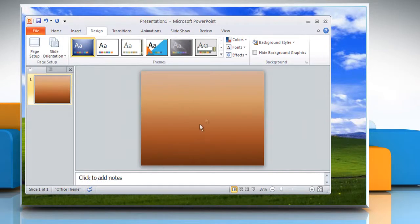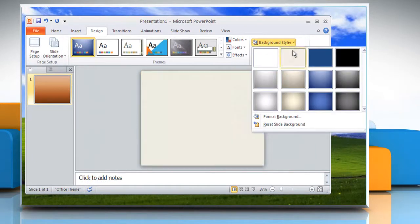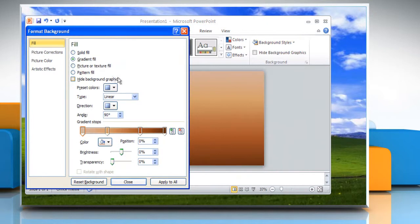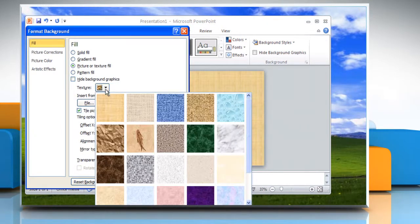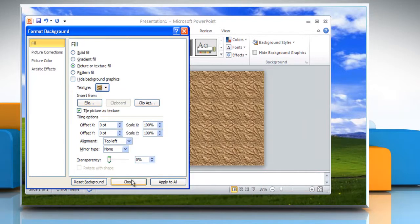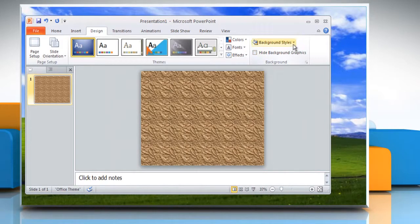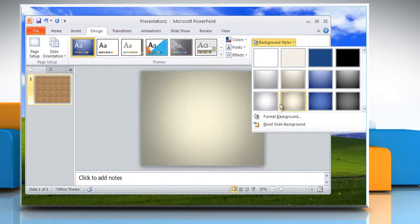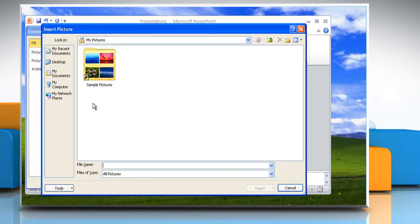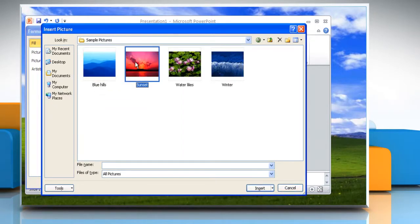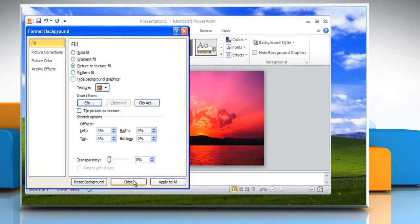To customize your background with a texture, from the Fill menu, click Picture or Texture Fill, then choose one of the preloaded textures and then click Close. Or, customize your background with a picture — click File to use a stock photo that you downloaded to your computer and then click Close.